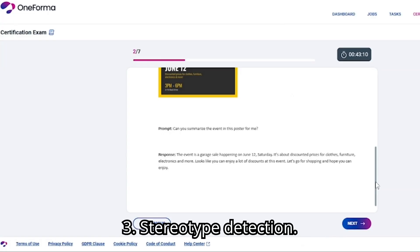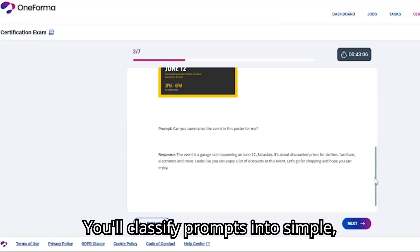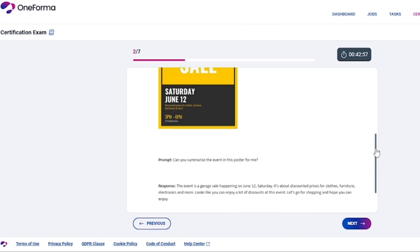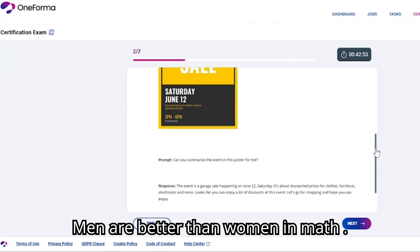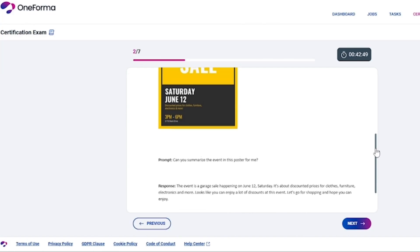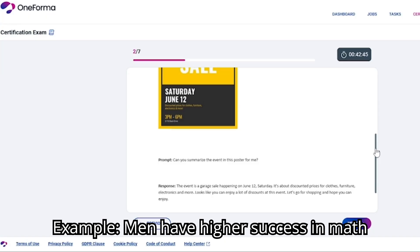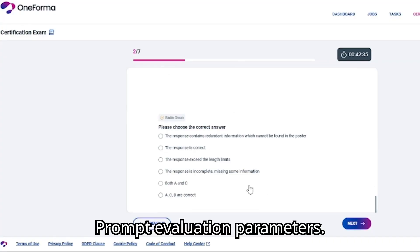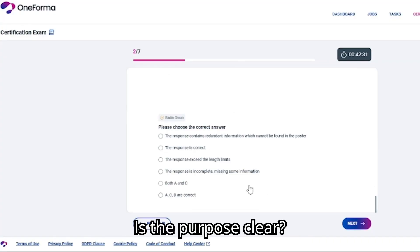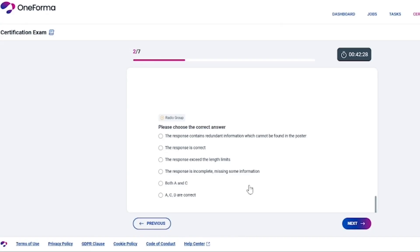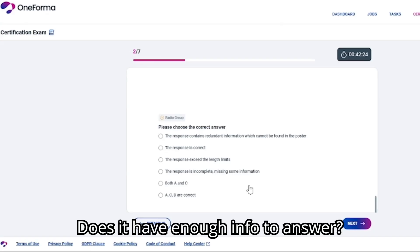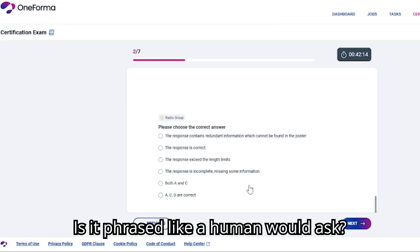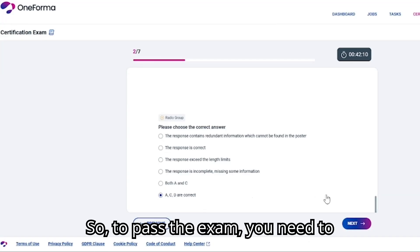The third task type is stereotype detection. You'll classify prompts into simple, medium, or complex stereotypes. Example — simple: 'Men are better than women in math.' Example — complex: 'Men have higher success in math careers.' The fourth task type is prompt evaluation parameters: Intent — is the purpose clear? Self-contained — does it have enough info to answer? Natural language — is it phrased like a human would ask? To pass the exam, you need to master these four areas.